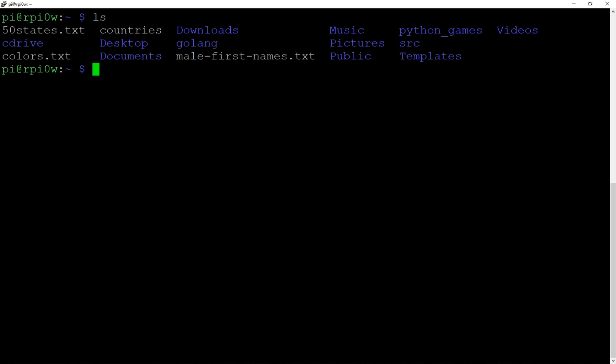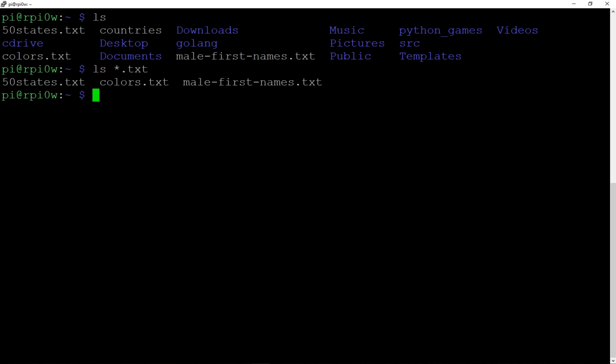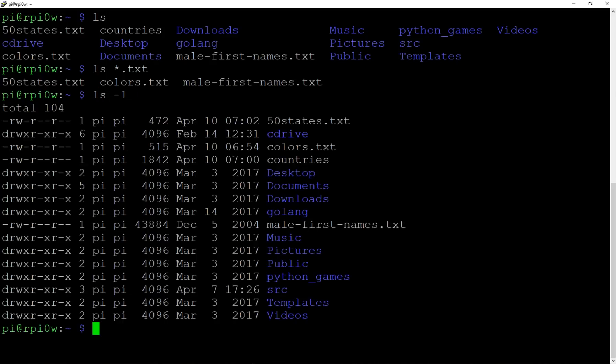We can use wildcards to list different files. So we could do `ls *.txt` and that just shows us files with the .txt ending. There are also parameters you can pass to `ls`. You could do `ls -l` and that gives you a much longer listing — the 'l' stands for long.